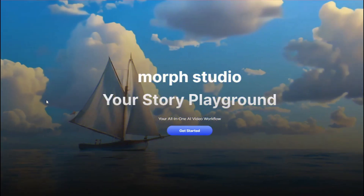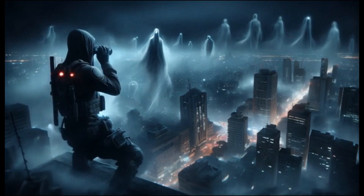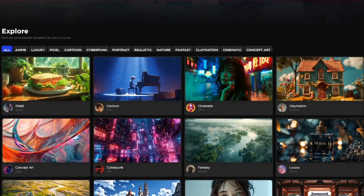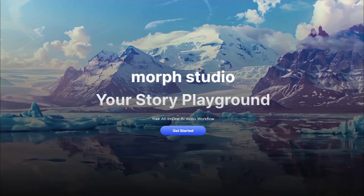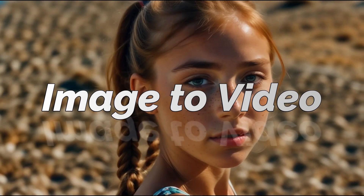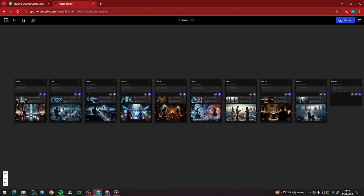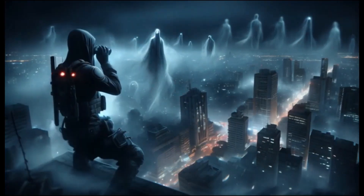We have a new AI video generator in the market that can create the longest videos for AI films, movies, or shots. I'm talking about the new Morph Studio, which offers all the latest features that every other AI video generator offers — for example, text-to-video generation, image-to-video generation, lip sync, motion brush, and more. Through this tool you can work on different videos simultaneously and merge them to create the longest videos possible.